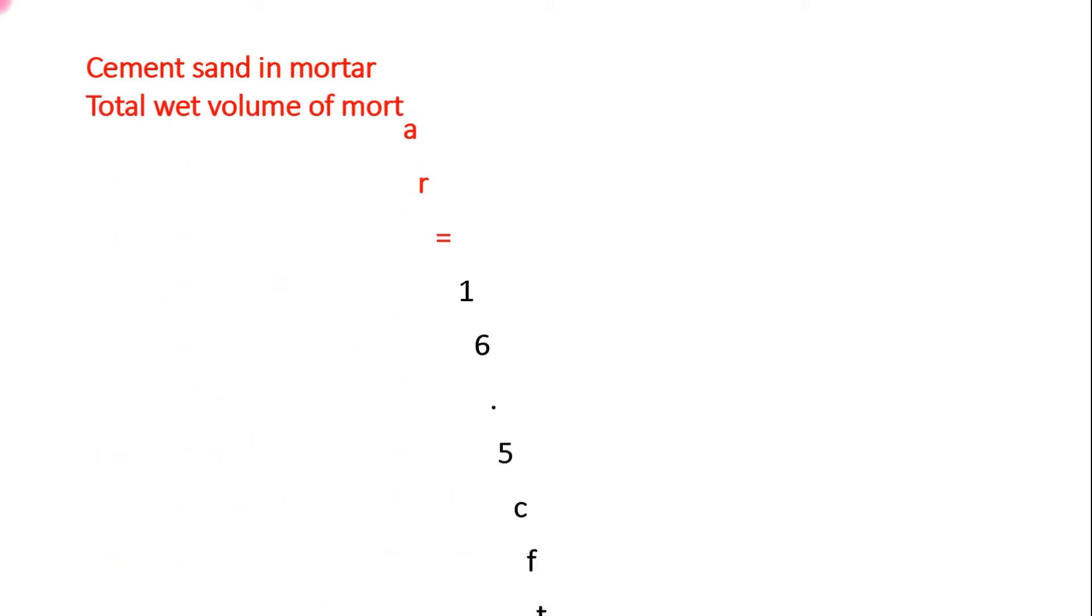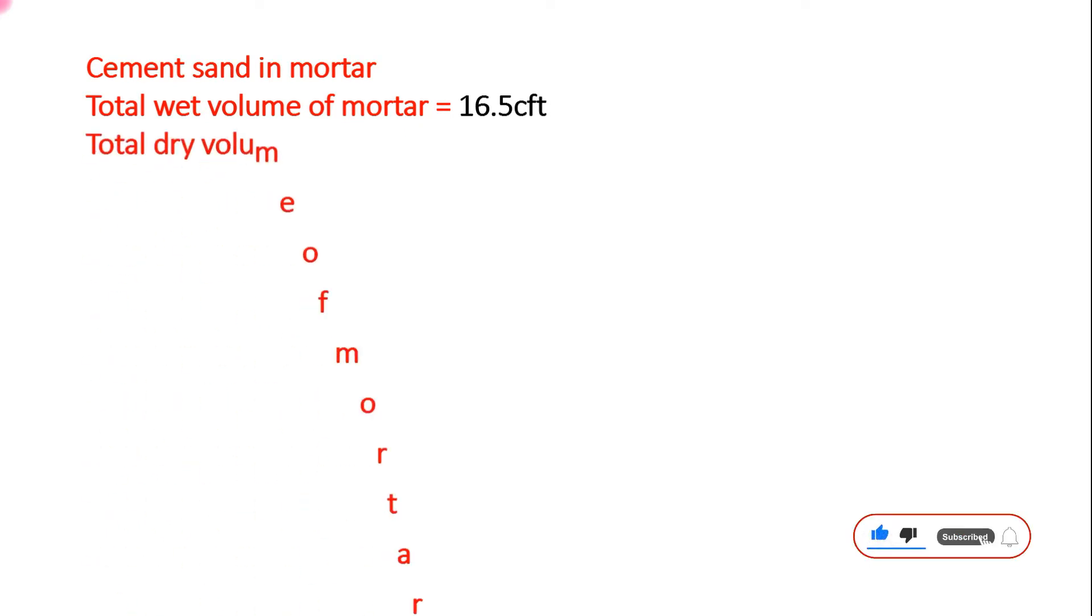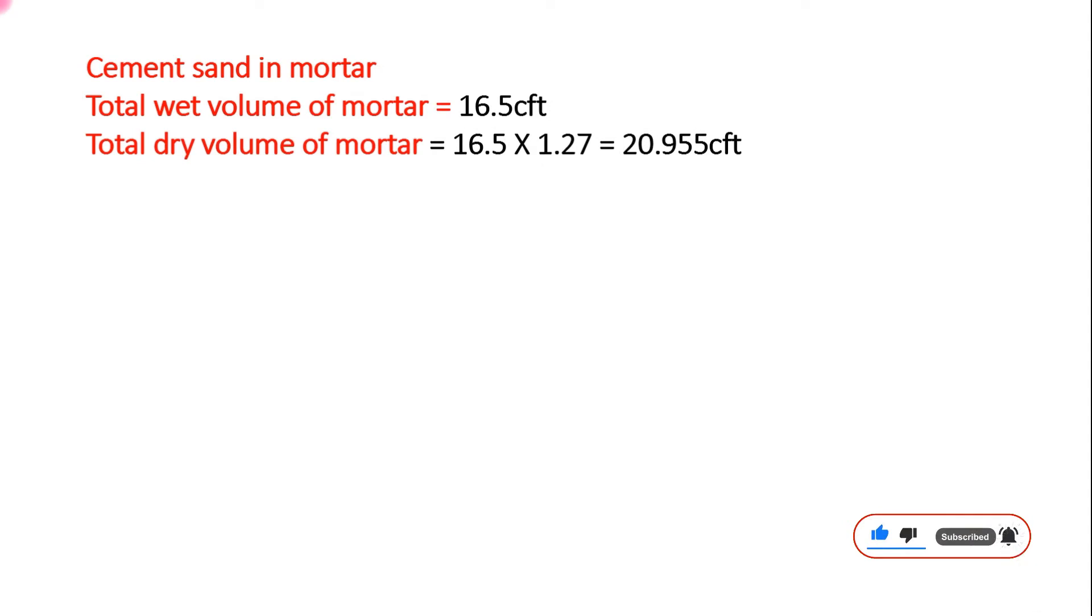Here cement-sand in mortar, how to calculate that. Total wet volume of mortar, we convert to dry volume. Total dry volume of mortar, we multiply 27% which is a factor, it is called factor 1.27. We multiply that to convert dry volume, 20.955 cubic feet.